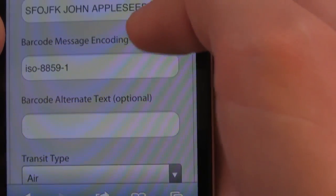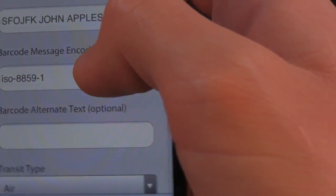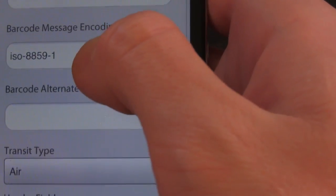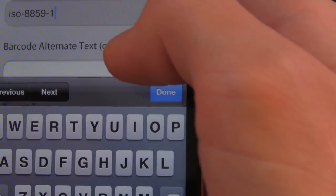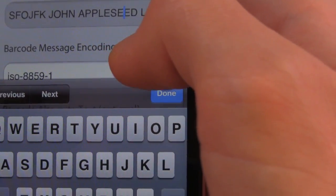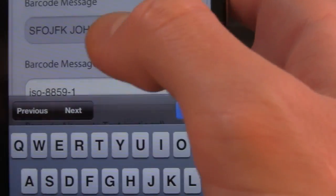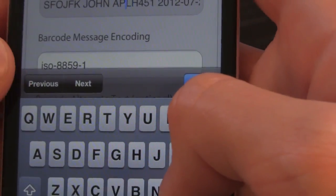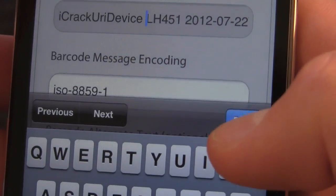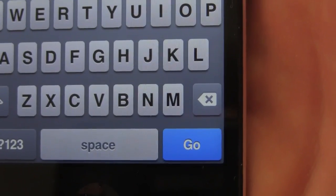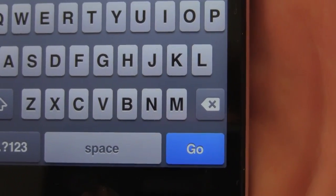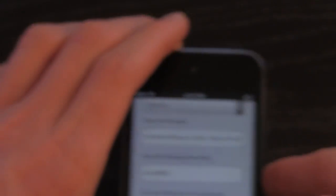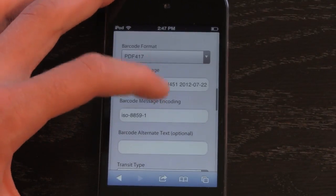Below that is your barcode message. This will come up once the barcode is actually scanned, and you can change the type of barcode as well. So what you can do is just set the barcode message — I'll set it to 'iCrack your iDevice' — and once you've changed your fields, you can hit Done. You can also change which type of barcode it is. We have a drop-down menu right here, and we're going to go QR, and I'm going to give you guys a demonstration of actually scanning the barcode.